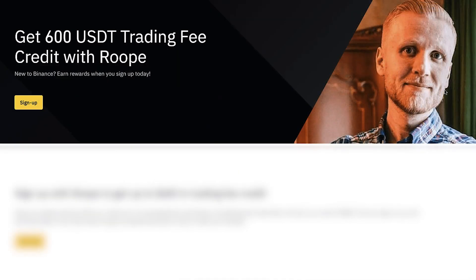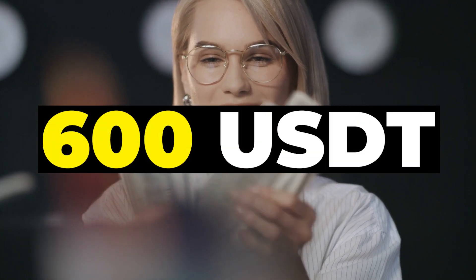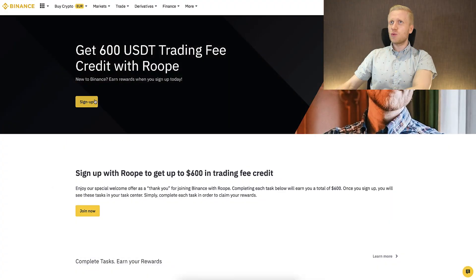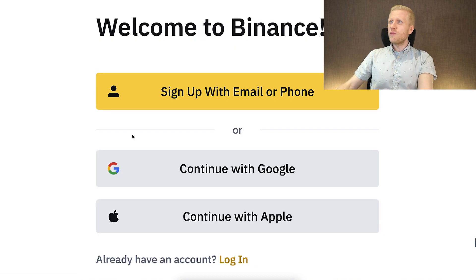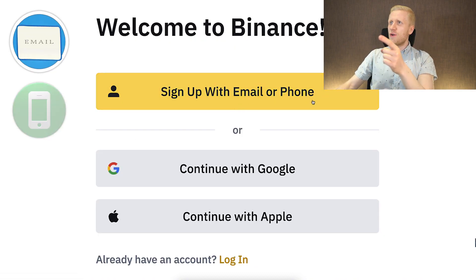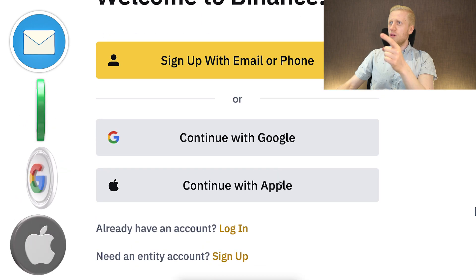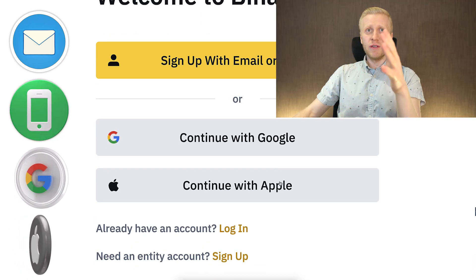You will see my face and my name to get your $600 USDT bonus. After landing on the Binance website you can sign up for free using your email address, phone number, Google account, or Apple ID. All methods are 100% free.